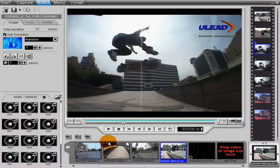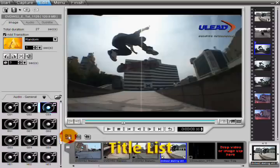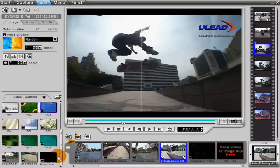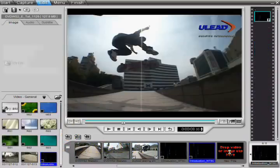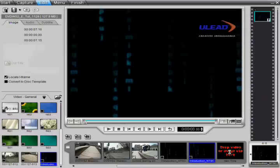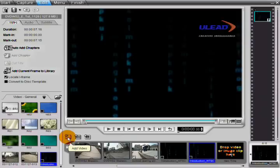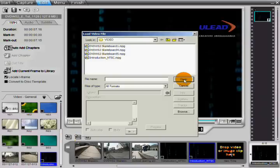The title list is where each video file or slideshow is added to your project. Add titles by dragging them from the library, or by clicking the Add Images or Add Video button and browsing for your files.